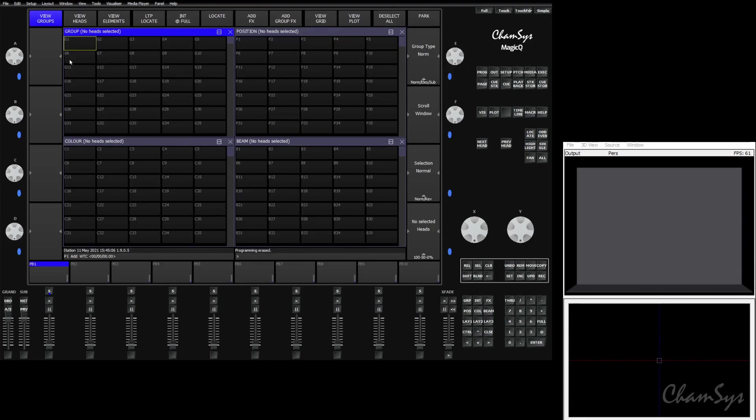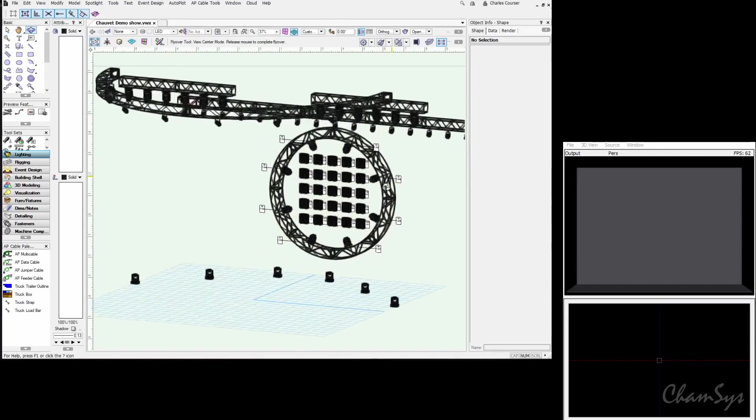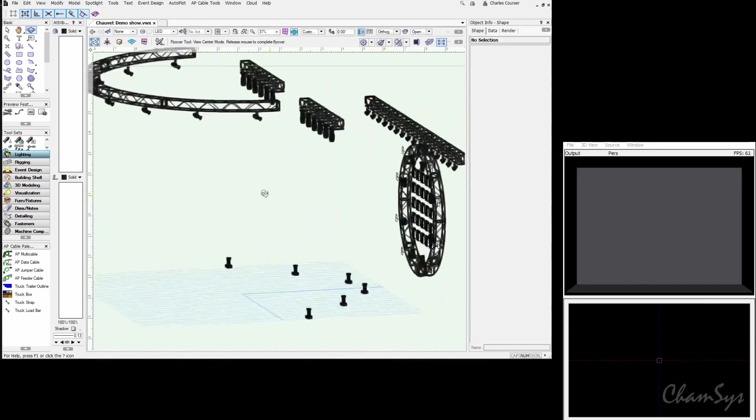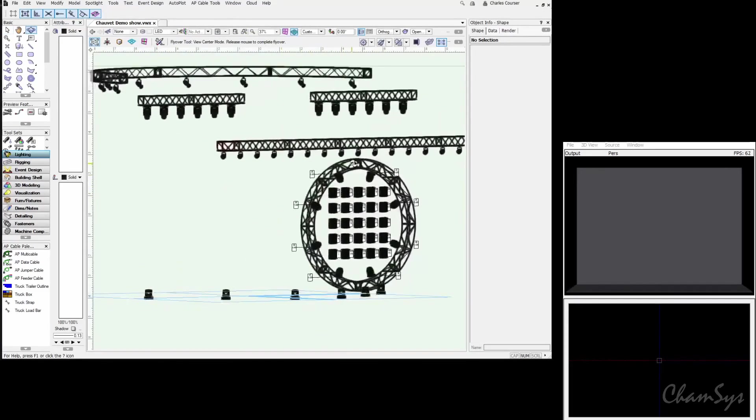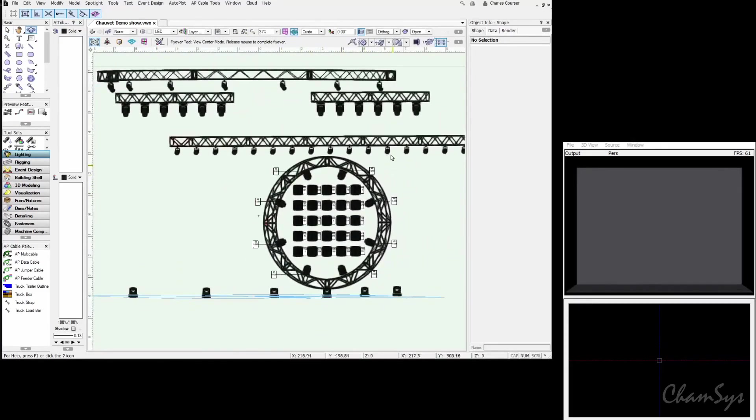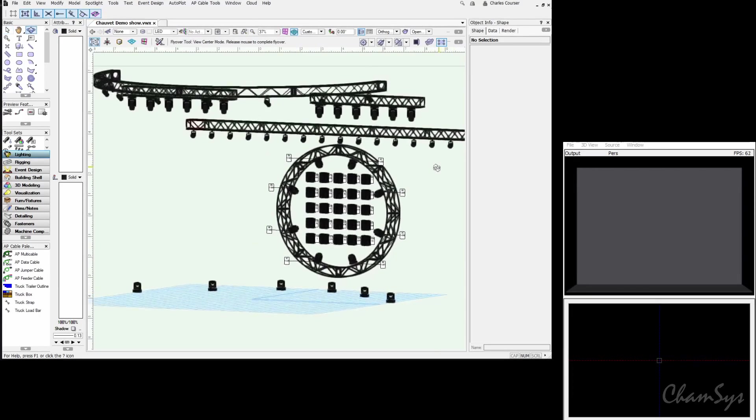To get started we need a drawing to pull the MVR file from. We have a show here that is the Chauvet demo show drawn in Vectorworks. We have some PARs, some Lekos, MK2 spots, R1 beams, R2 washes, and some Nexus AQ 5x5s.